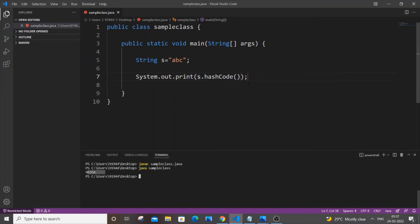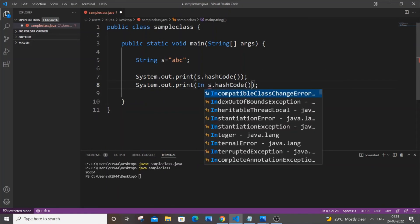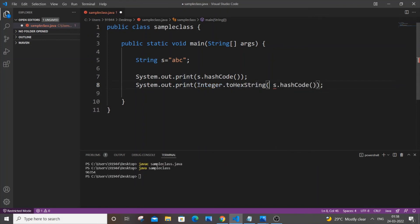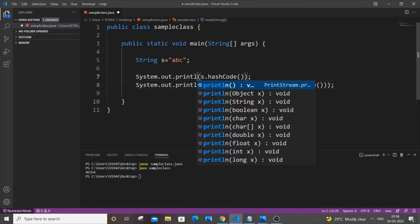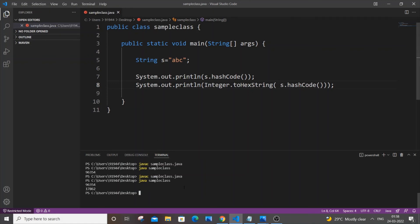Now if you want to convert this to hexadecimal form, it's really simple. Copy the code, paste it, and type Integer.toHexString(s.hashCode()). Also add 'ln' to print on the next line, otherwise everything will appear on a single line. Save and compile — no errors. Run it, and this is the hexadecimal value of this particular hash code.